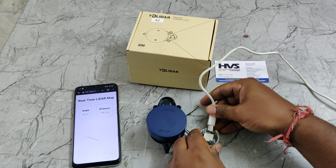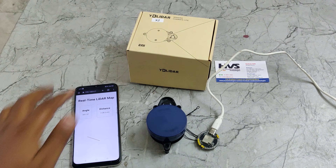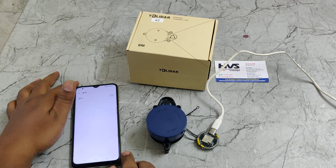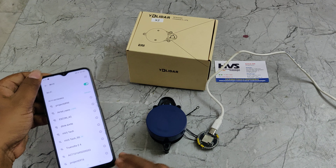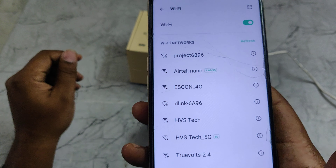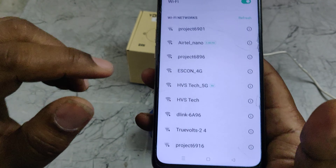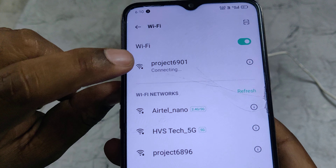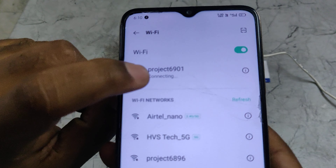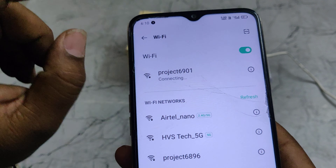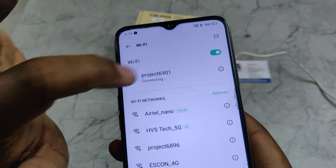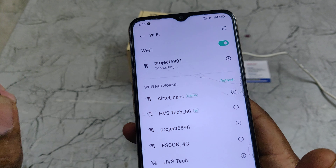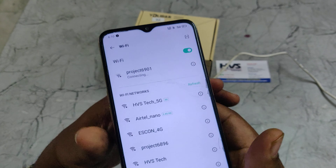Before the demonstration, you don't need to install anything, as we are directly connecting to the ESP32 on the index board. Just power on the index board coin.